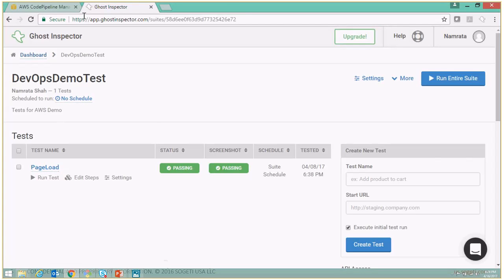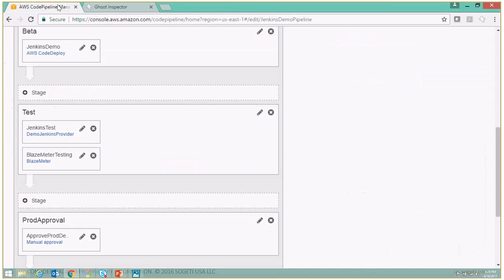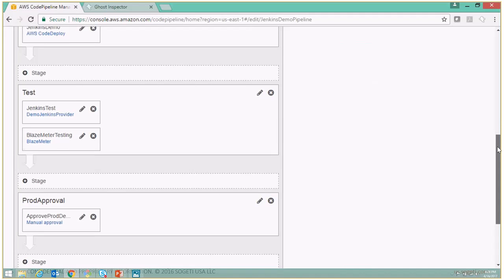Now let's go back and edit our pipeline to add an additional action to call that particular test suite.